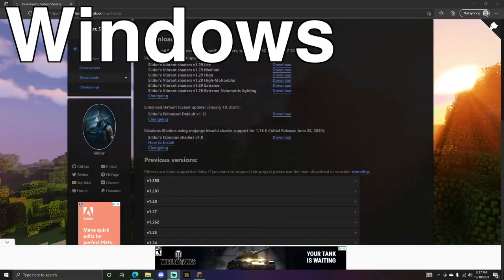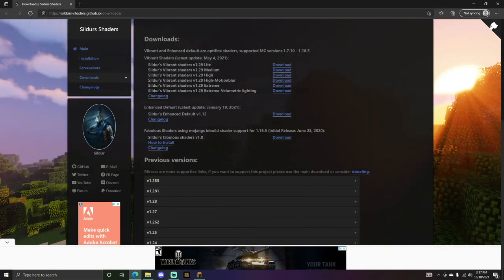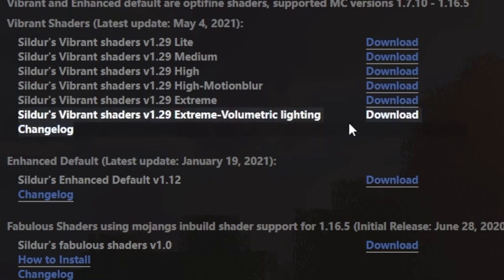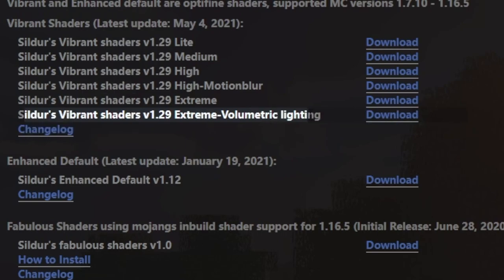Beginning with Windows, what you want to do is go into the description of this video and go to the first link that says Shader. That will take you to this website right here, and you want to go to where it says Sildur's Vibrant Shaders V1.29, which I just have highlighted.